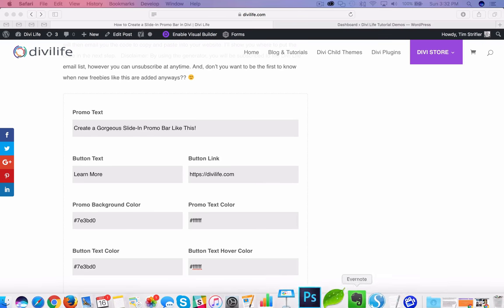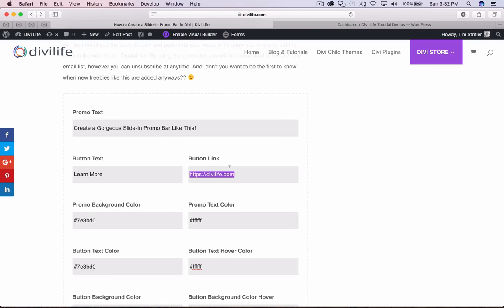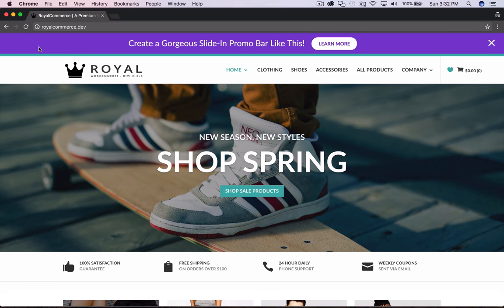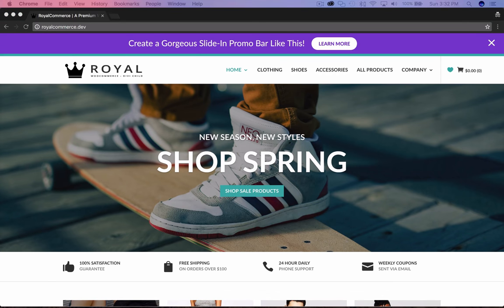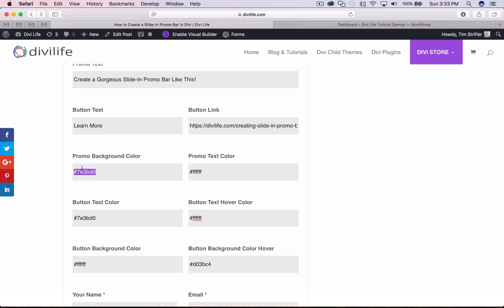I'm going to add a slightly customized link here — it's going to link back to the blog post. So if you're promoting a sale or a product launch, this is the button you want your users to go to when they see your promo bar and want to learn more or shop now. The promo background color is the background color you see here, so I'm going to go ahead and put in a different background color.